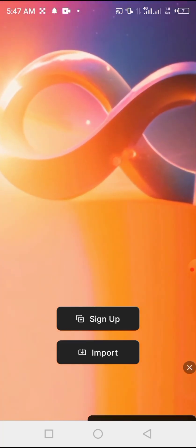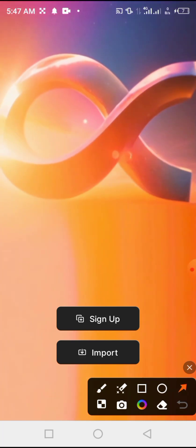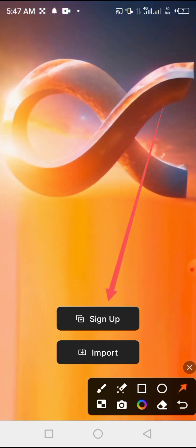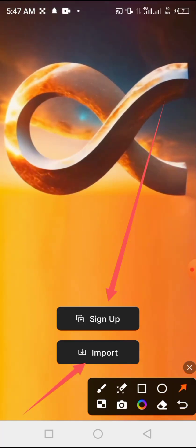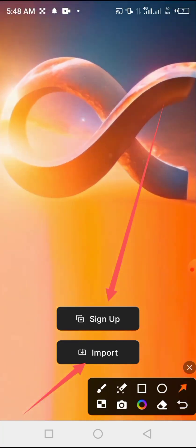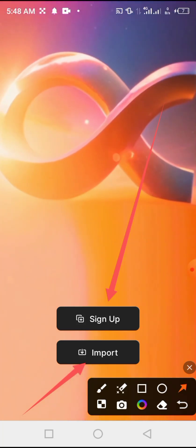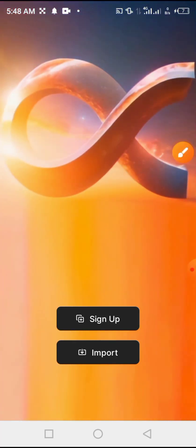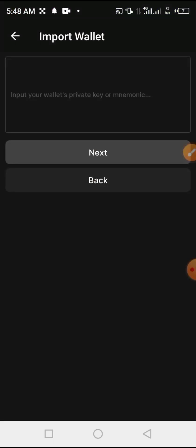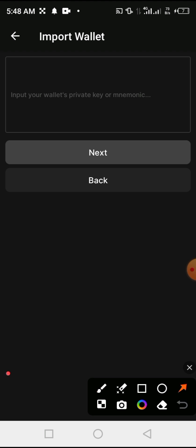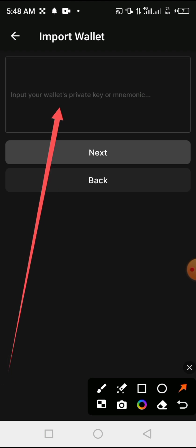Once we get here, we can sign up, create a new wallet, or import. What we are going to do is import. We are going to import a wallet from MetaMask. Click 'Import'. Here it is asking me to input my wallet private key or mnemonics.